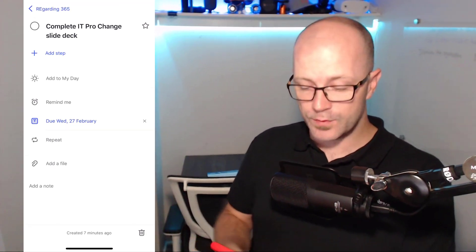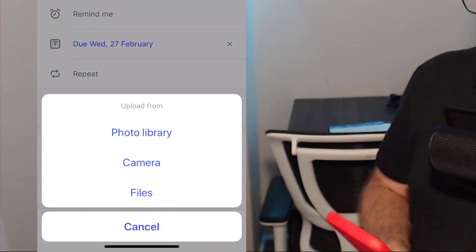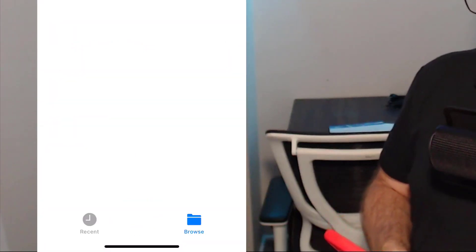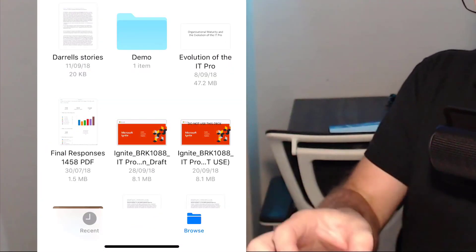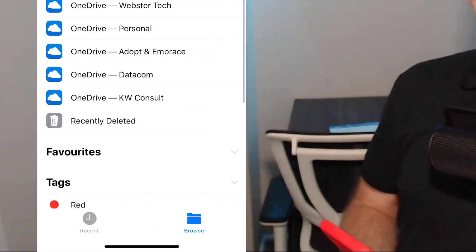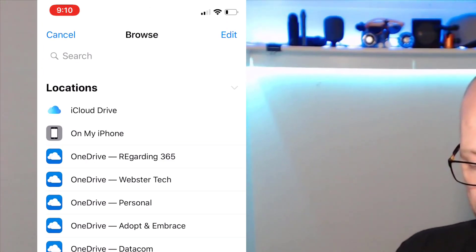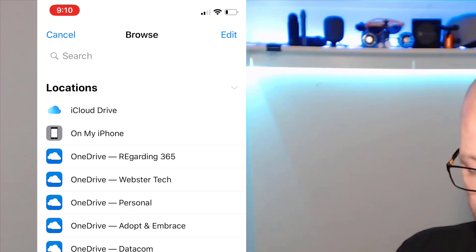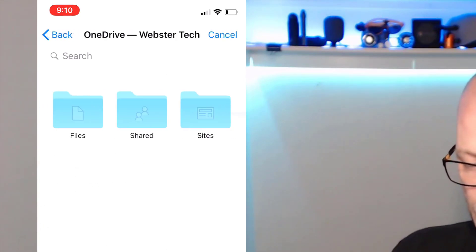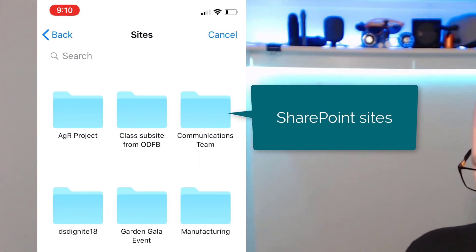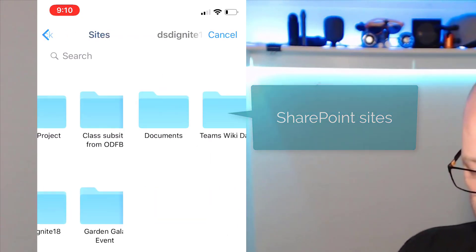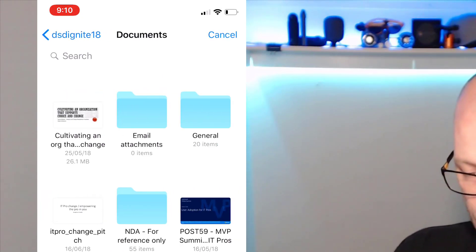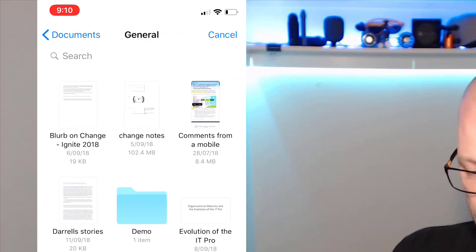How do we get this file from a site in Office 365 via the OneDrive integration with the iPhone? We'll add that file, go into files, and back up a bit here. We can browse locations and you can see my OneDrive files there. I could look at files on my iCloud, on my iPhone. We'll go into Webster Tech as a tenant, we'll go into sites, here is DSD as a site, and into documents.